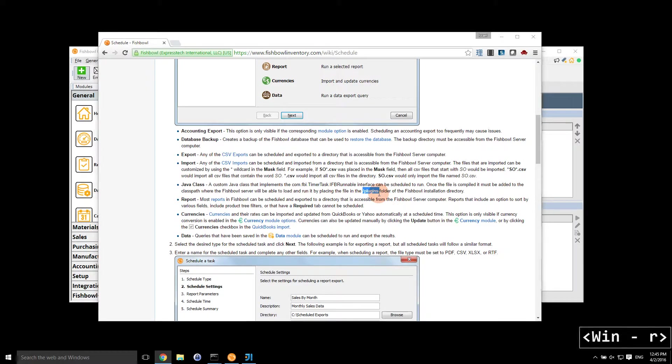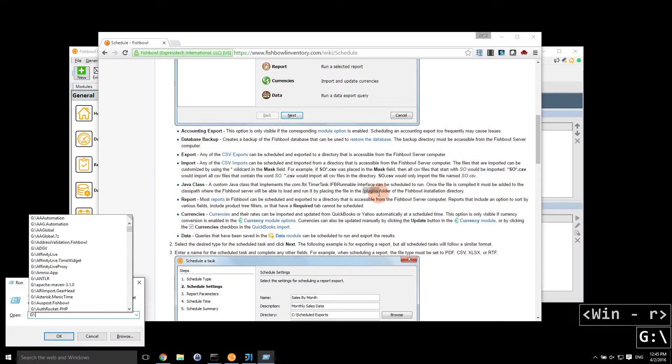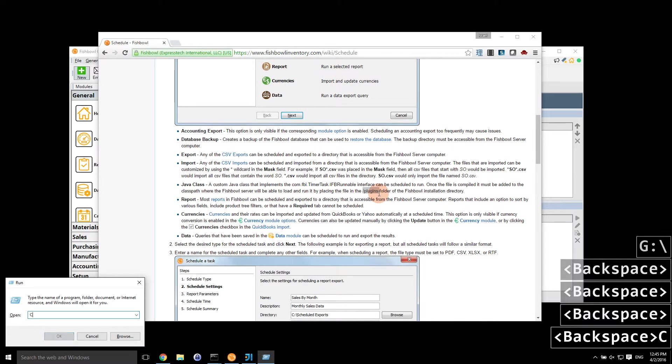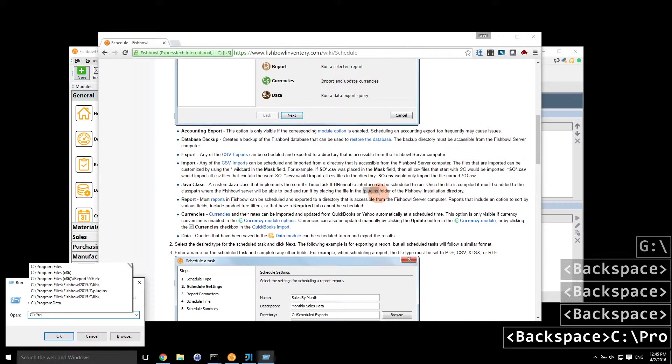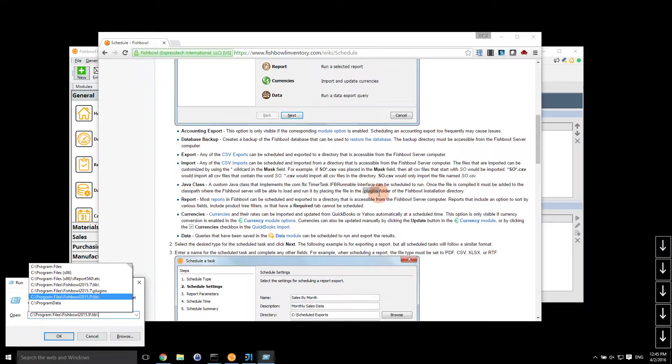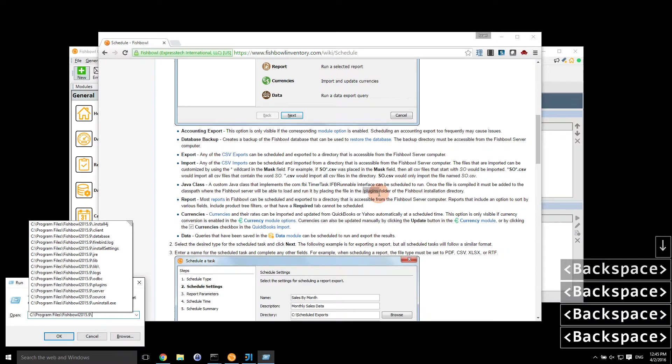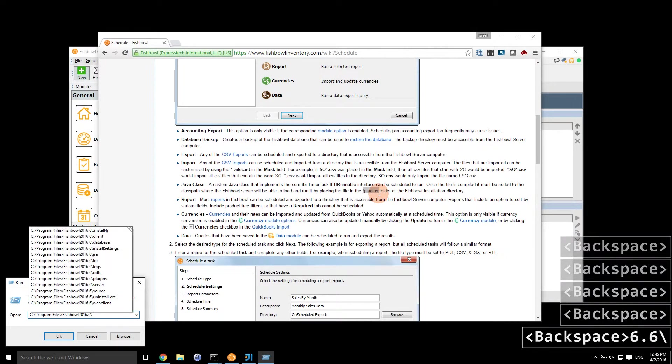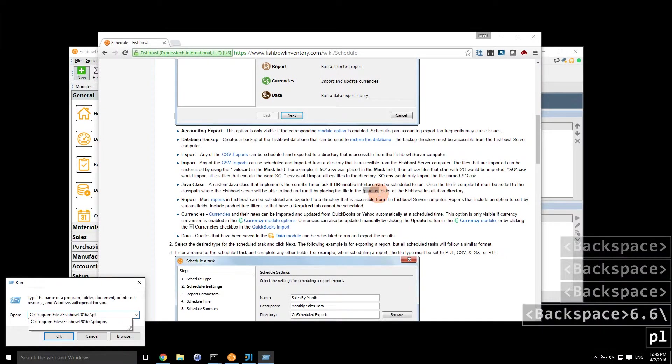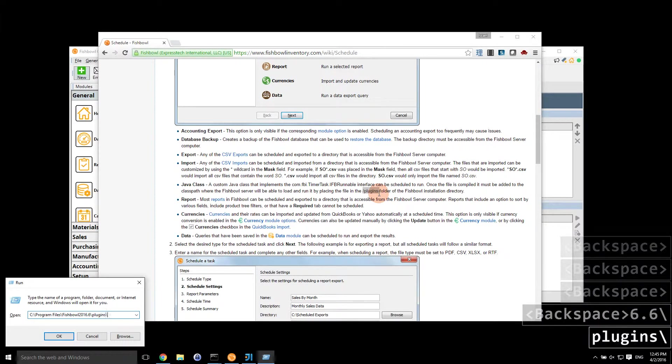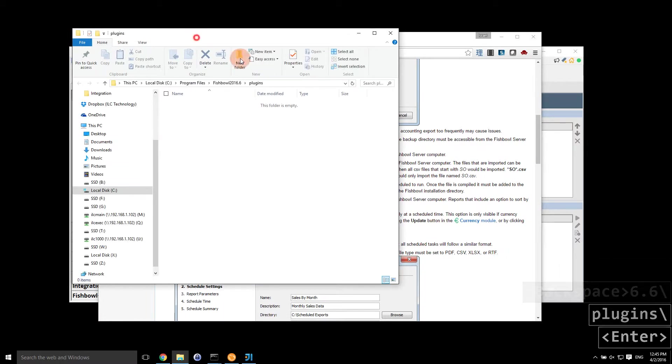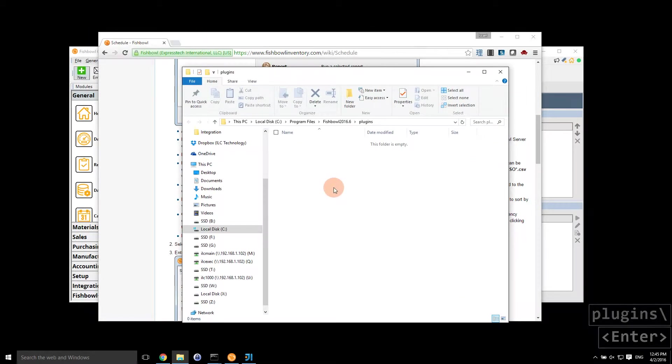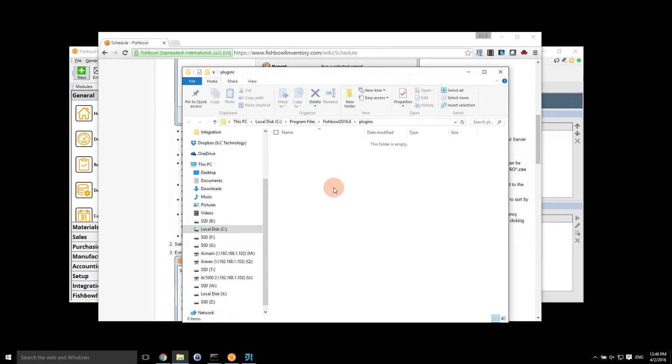So if I were to go look at that right now, program files, Fishbowl 2016.6, I have multiple installations, plugins, and here you go. So it's empty. So I can then put in classes, jar files, dependencies in here, and Fishbowl will run them.